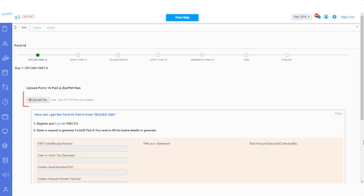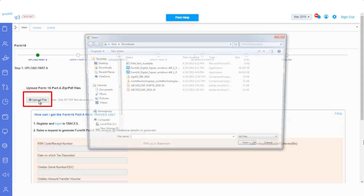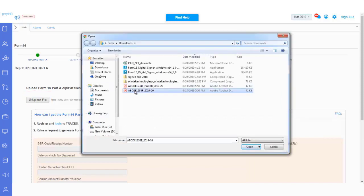To start, click on Upload File, then select your Form 16 Part A document from your system. Now you can see your Part A file is successfully uploaded.